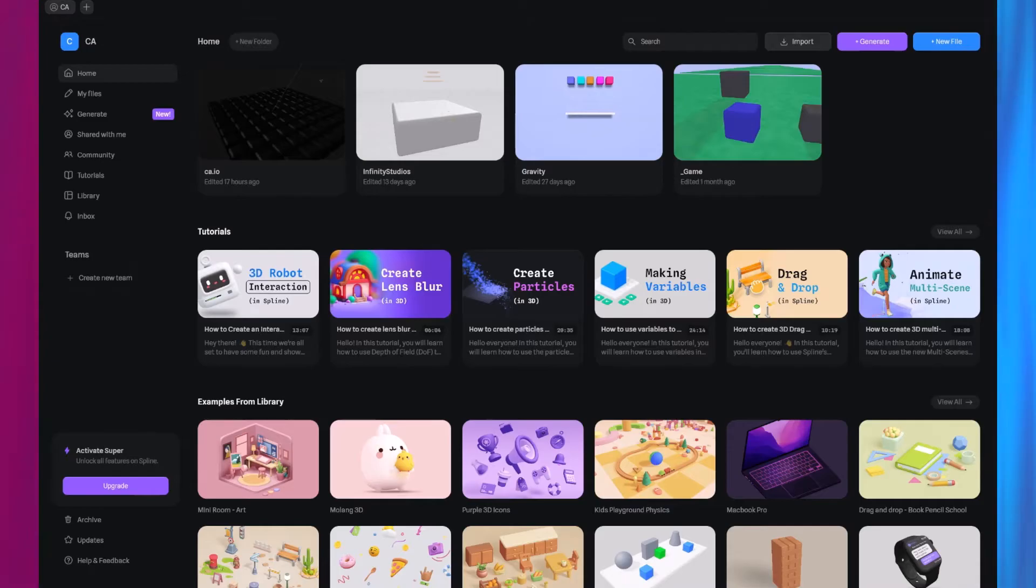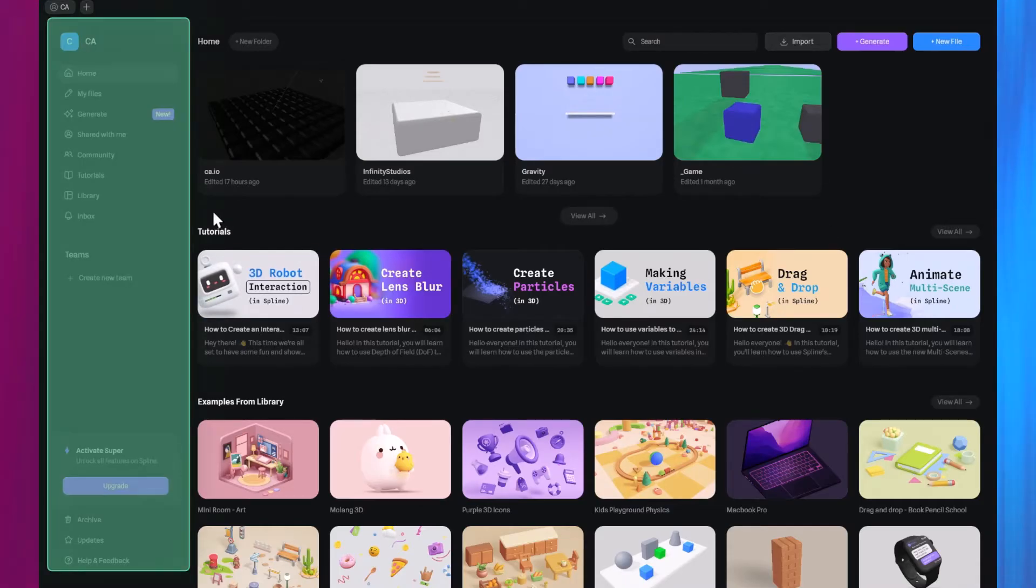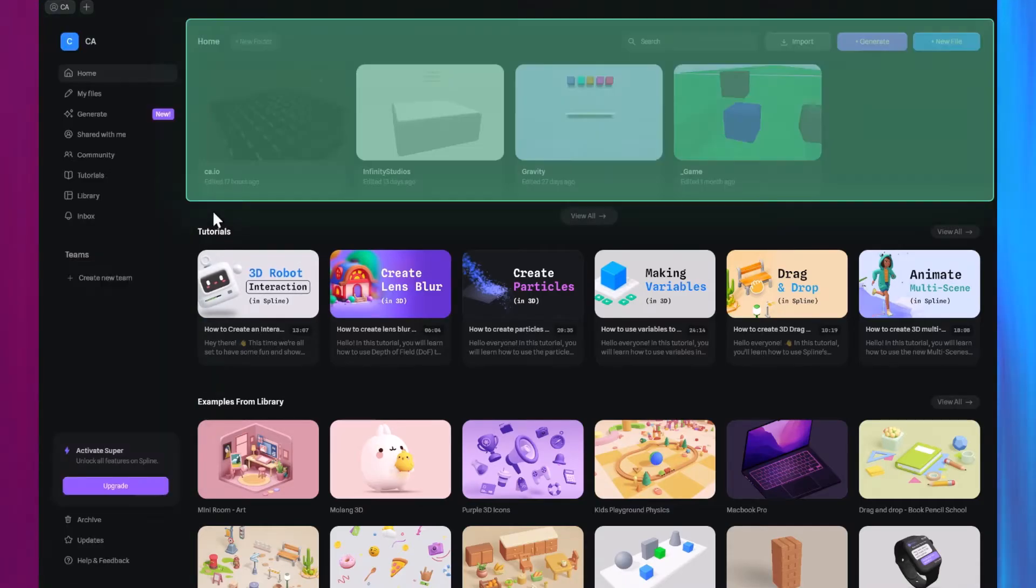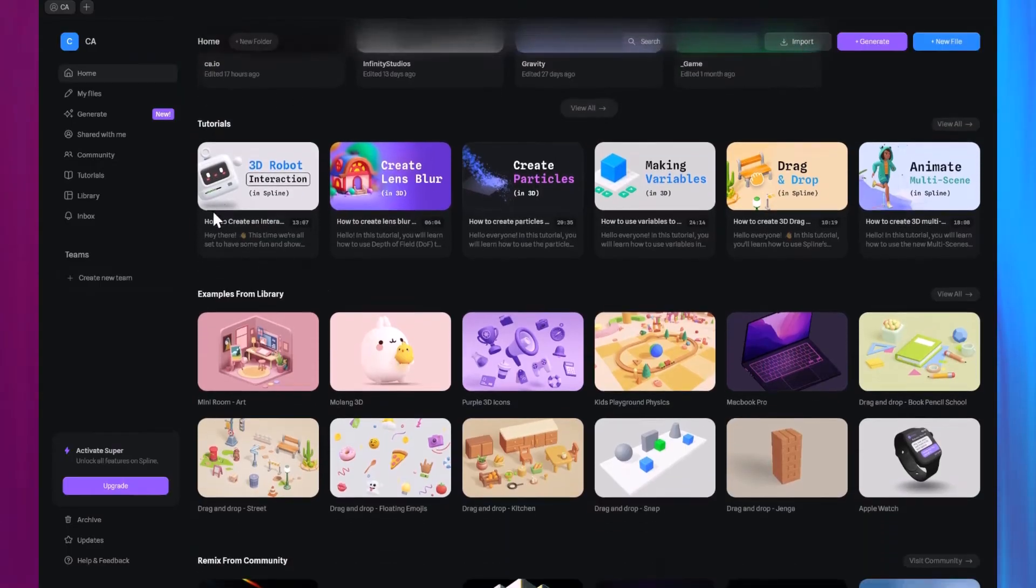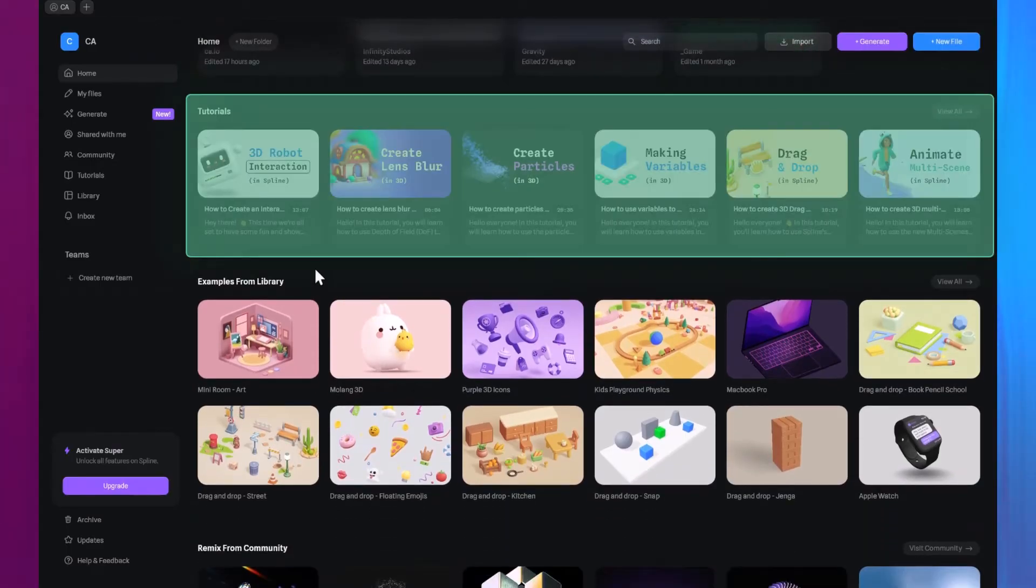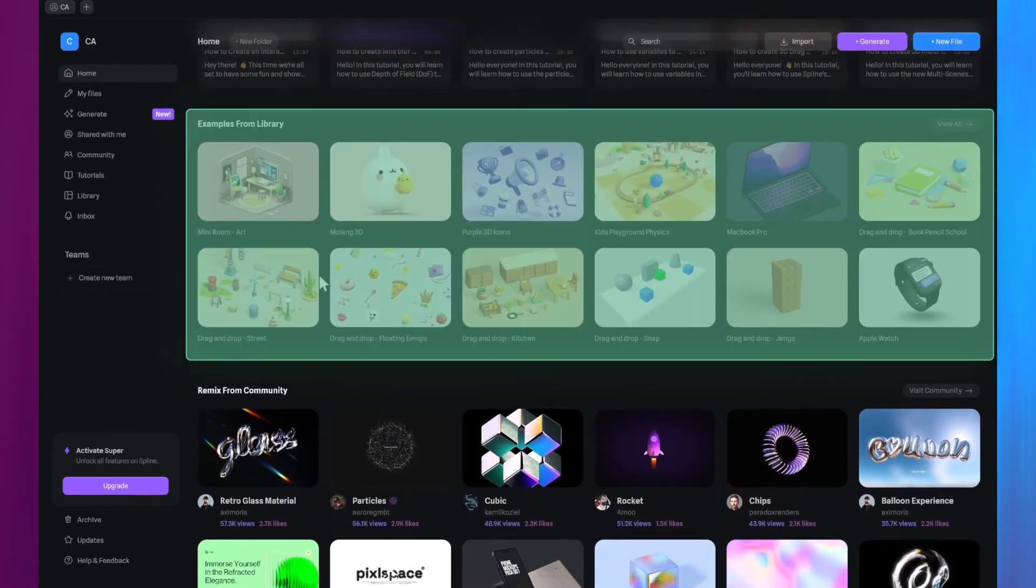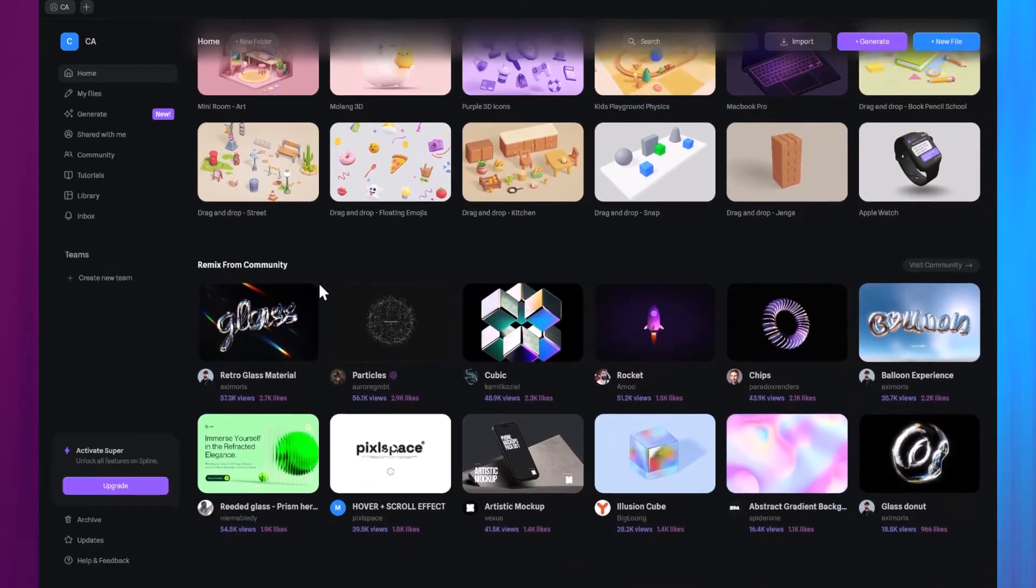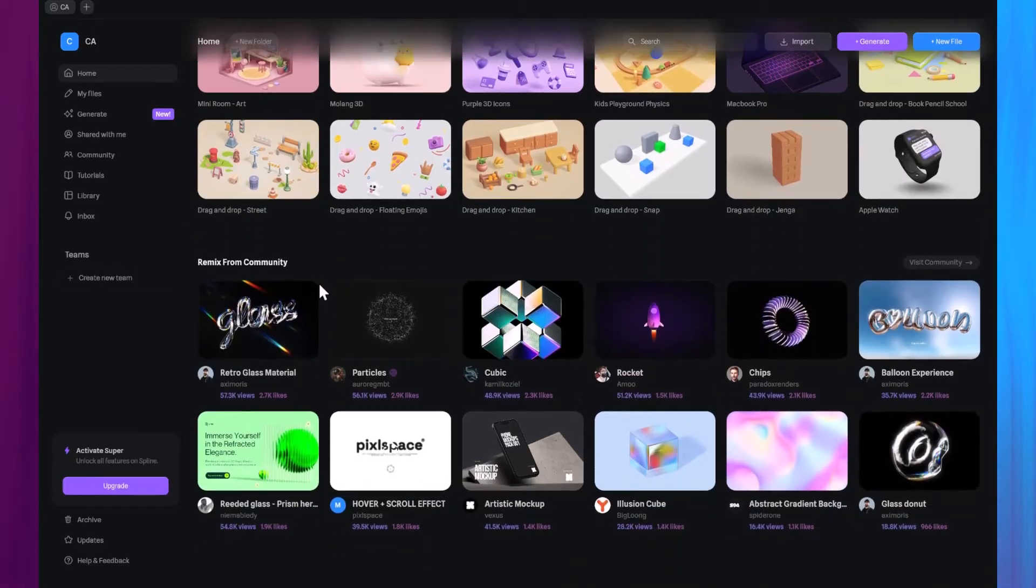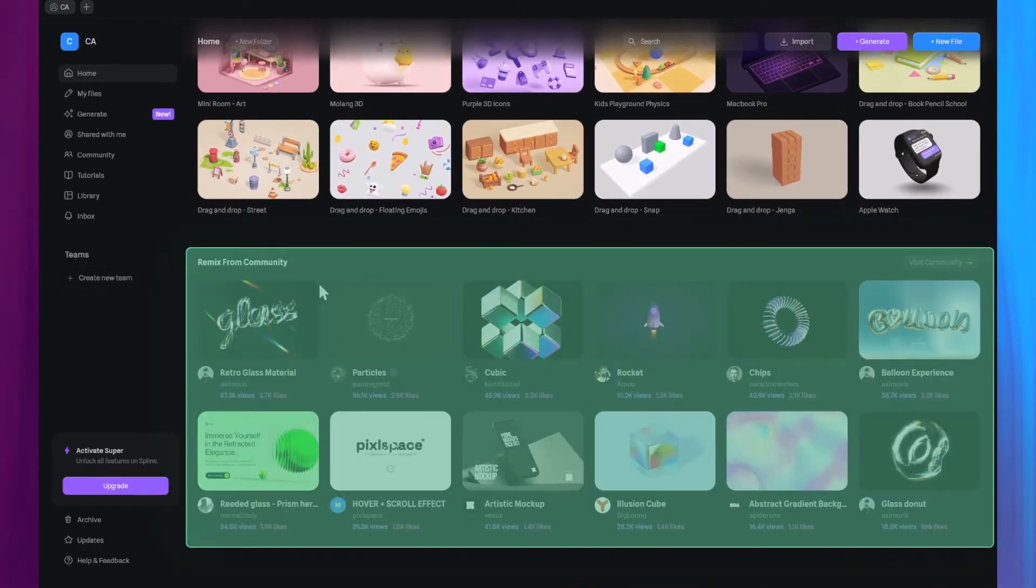On the home screen, you'll find the navigation panel on the left side, your projects here, video tutorials by the Spline team on YouTube, template projects and other 3D assets from the library, and community project remixes.